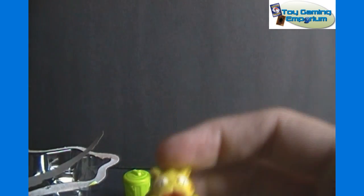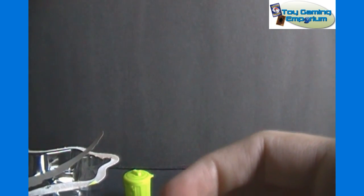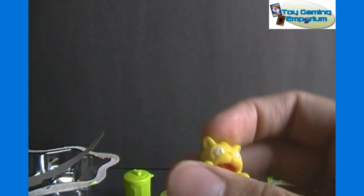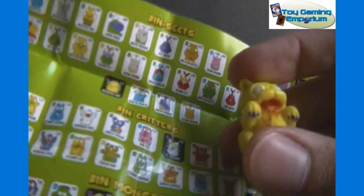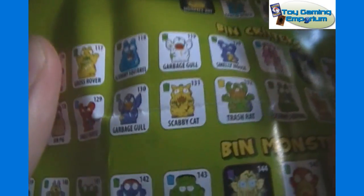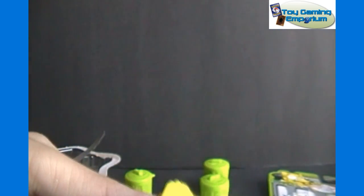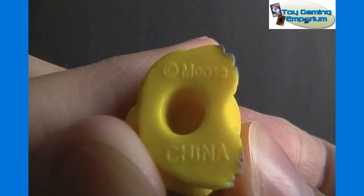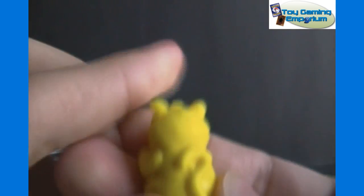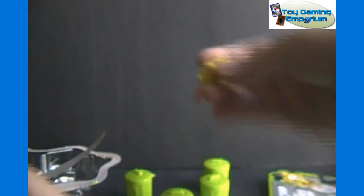So this one is Scabby Cat, number 133, I believe. I'm not going to do this for all of them, but okay, 131, actually. My bad. So you can see Scabby Cat. I believe that's the one, 131. And I do not see the number anywhere on the toy itself. It just says on the bottom, if it focuses, Moose, China. So I'm not going to know the numbering just by looking at the toy. You'll have to look at the collector guide as well.